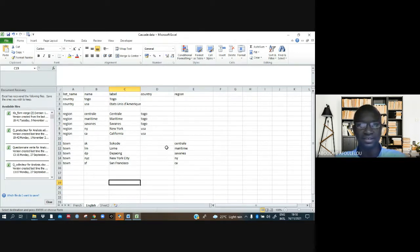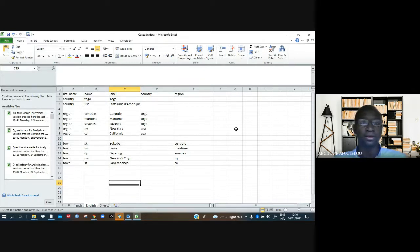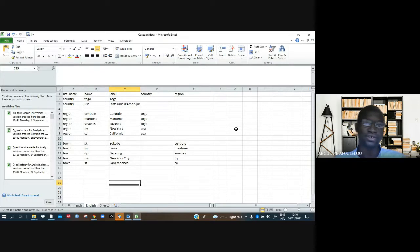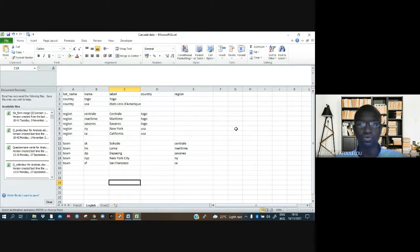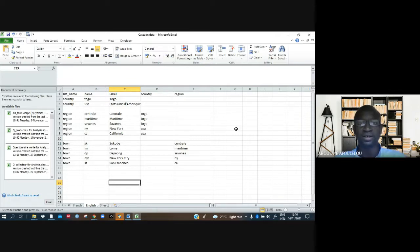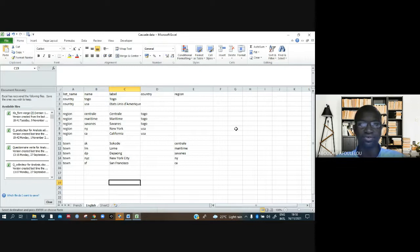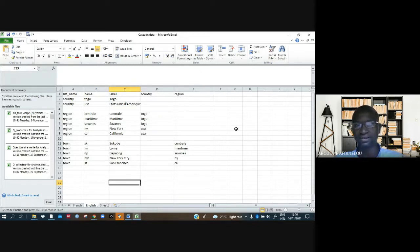Cascade data helps us when we have a lot of information. For example, in our case here, we have countries, regions, and towns. When we want to work fast and do things quickly, we can use cascade data, and this can make things orderly and help us gain time.